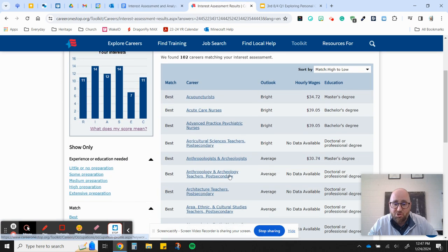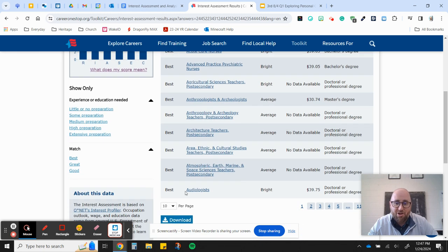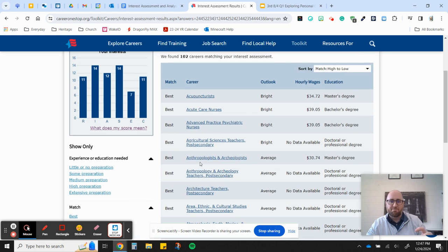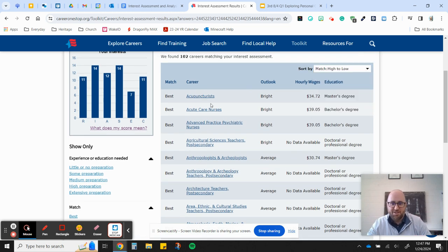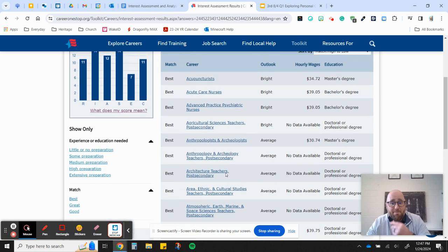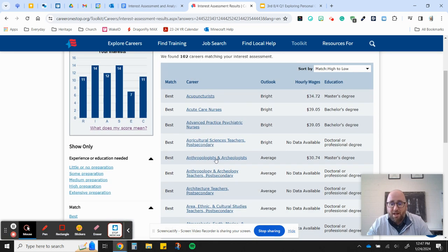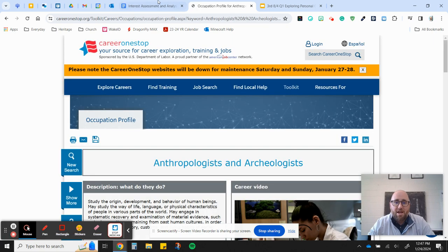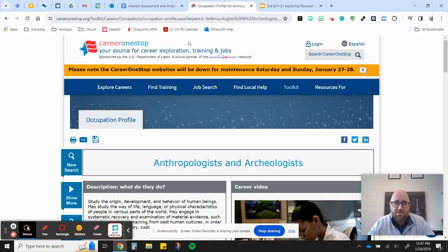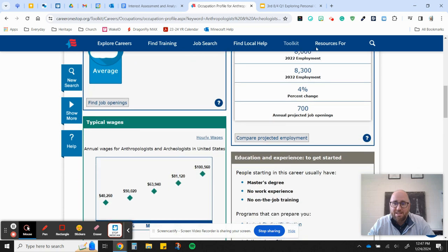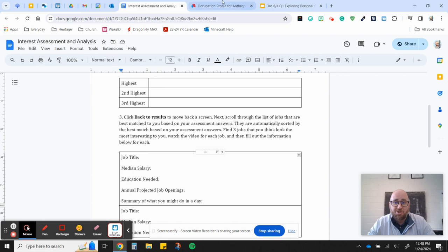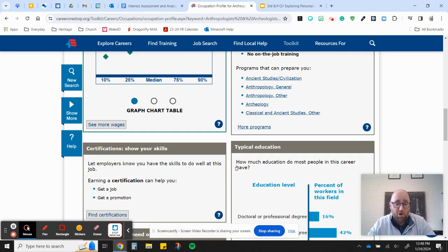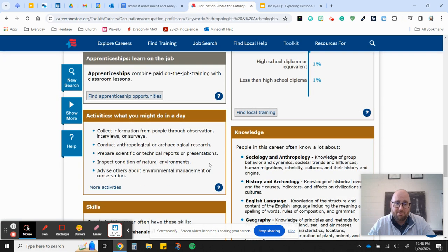So what you're going to do, all of these right here are now put in best interest, right? You can see it says best here. They automatically took all the best ones and they alphabetized them. So if you just want to sort by best, high to low, A to Z, whatever the case is, just scroll through and see, like when I was growing up, maybe I wanted to be an anthropologist and study that. So I would click on this. I would come over here. I would write anthropologist. I'd find all the other things I need, the median salary, the education needed, the annual projected job openings, and a summary of what you might do in a day. All of this is here. You can almost copy and paste most of this information.